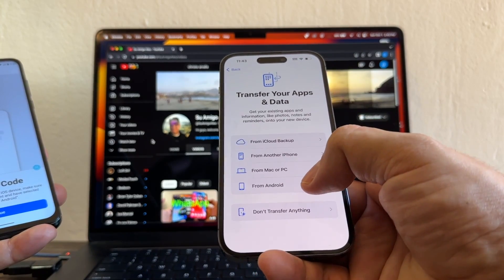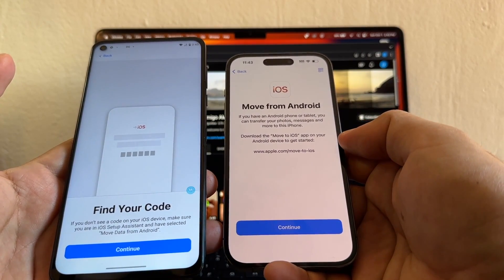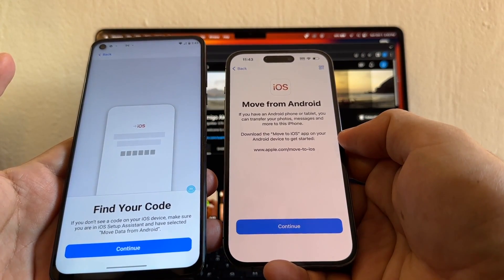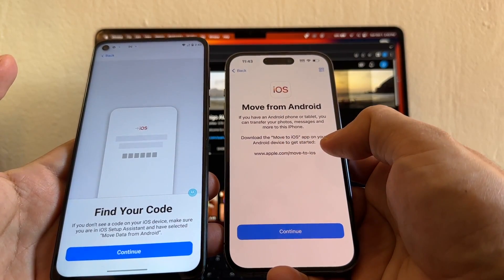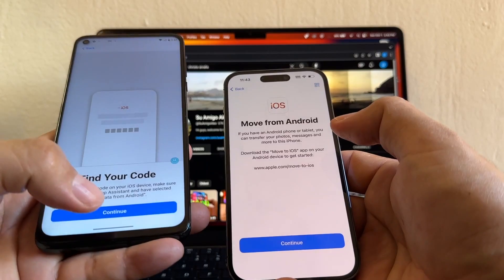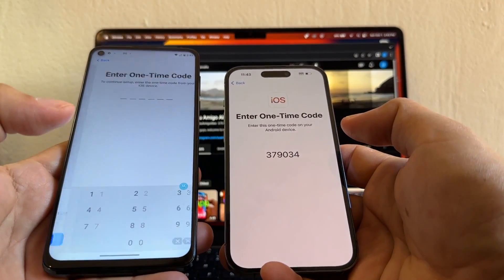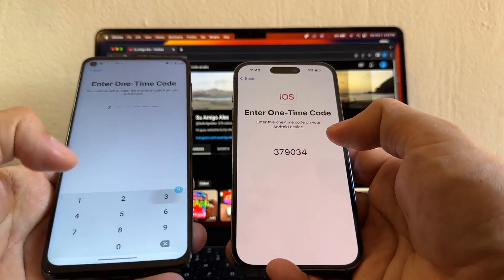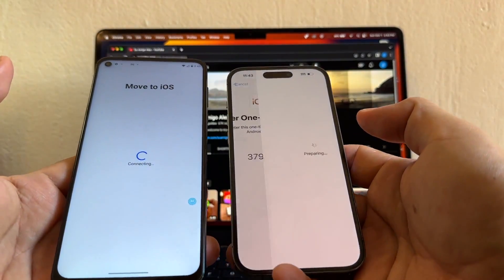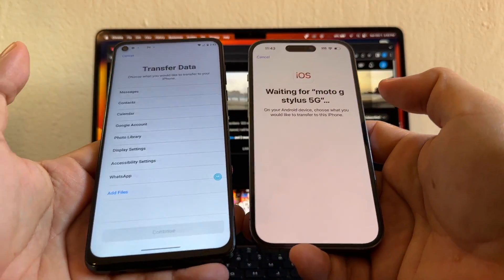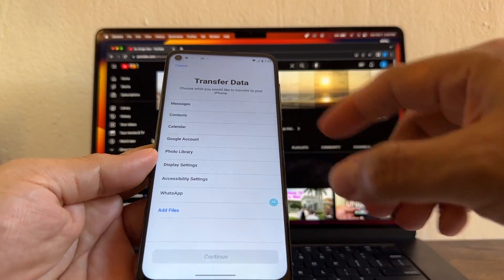Here you'll see an option called 'From Android.' Select 'From Android' — it says: if you have an Android phone or tablet, you can transfer your photos, messages, and more to this iPhone. Download the Move to iOS app on your Android device to get started. We already downloaded it and are ready to find the code. I click Continue and get the code: 379034.